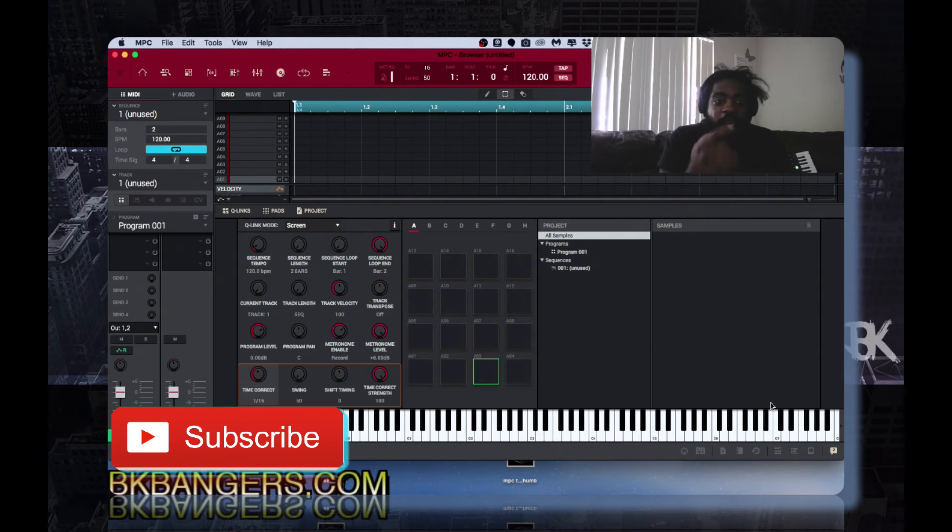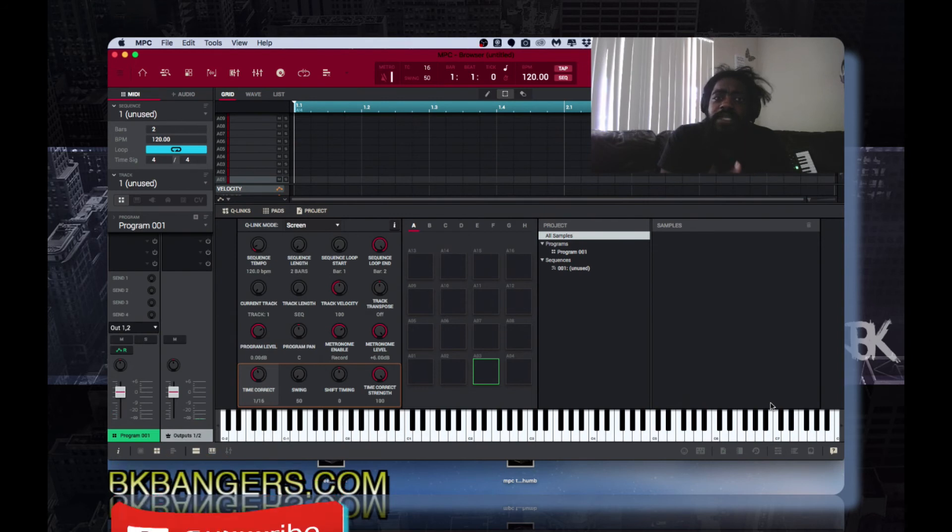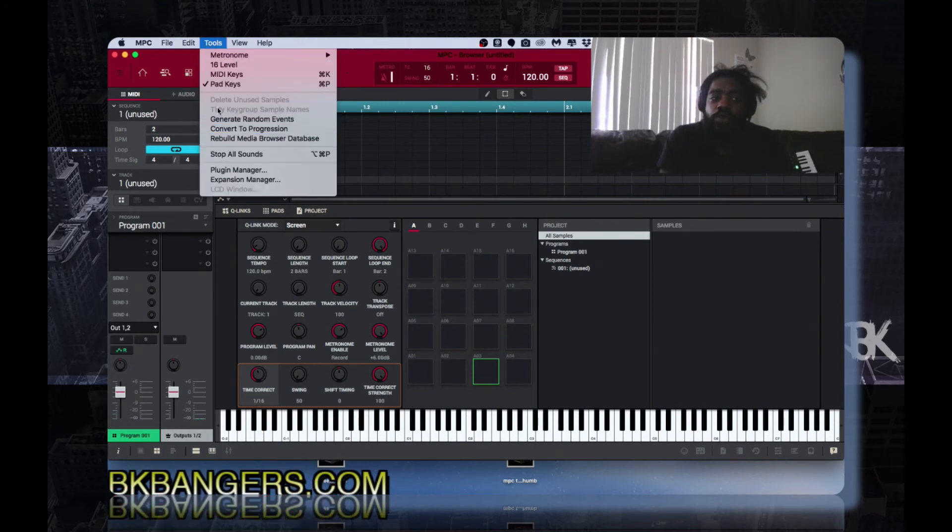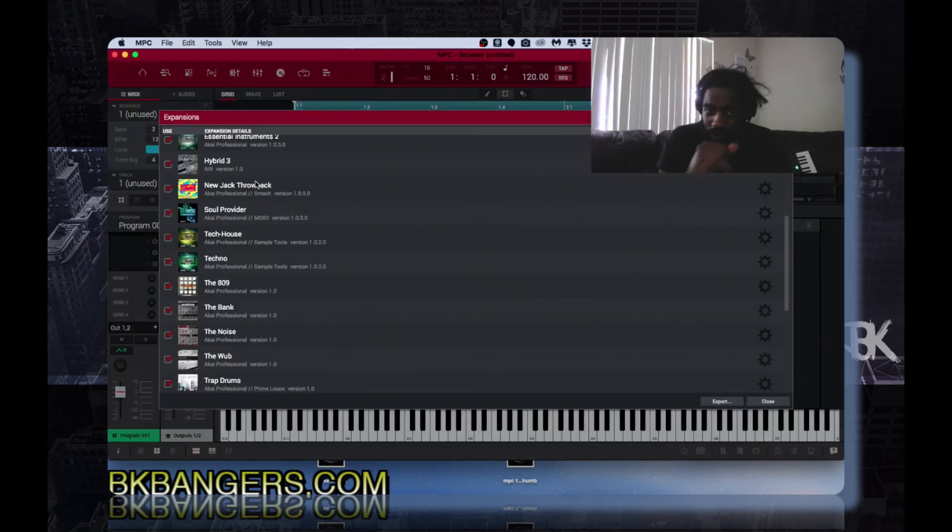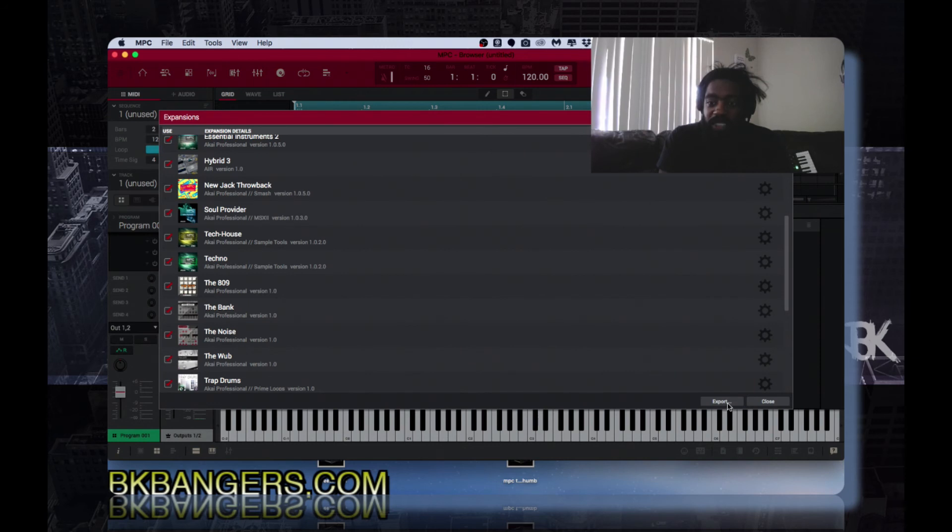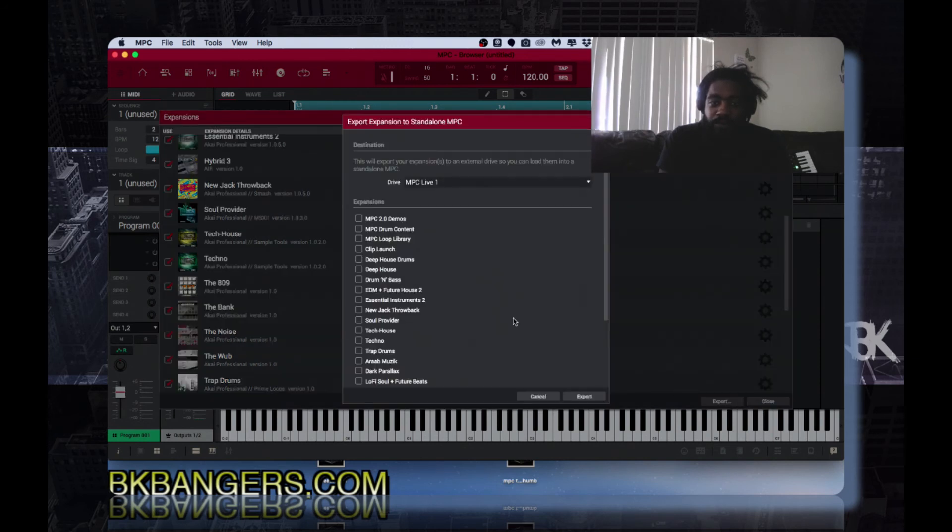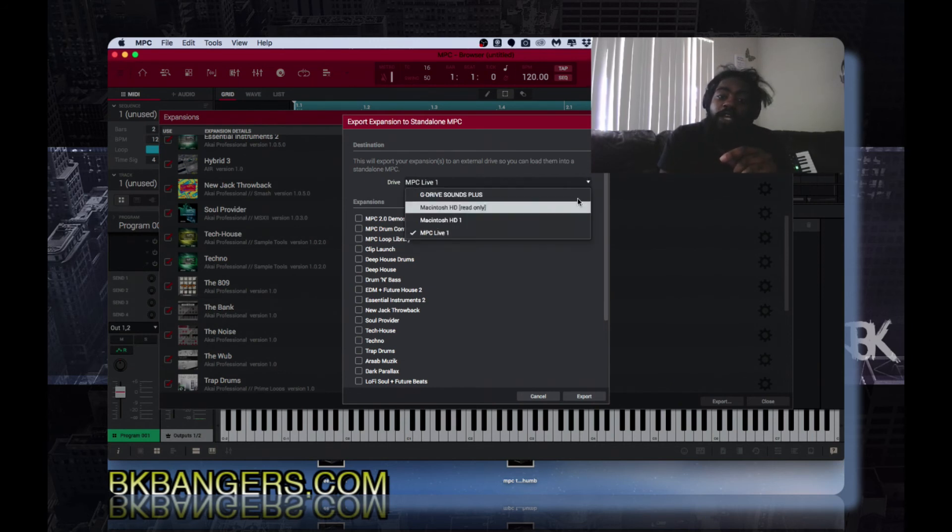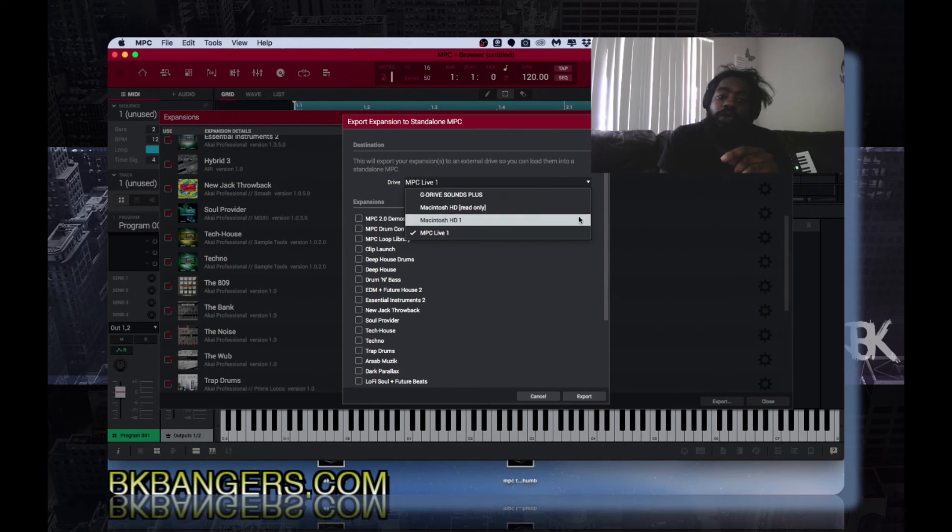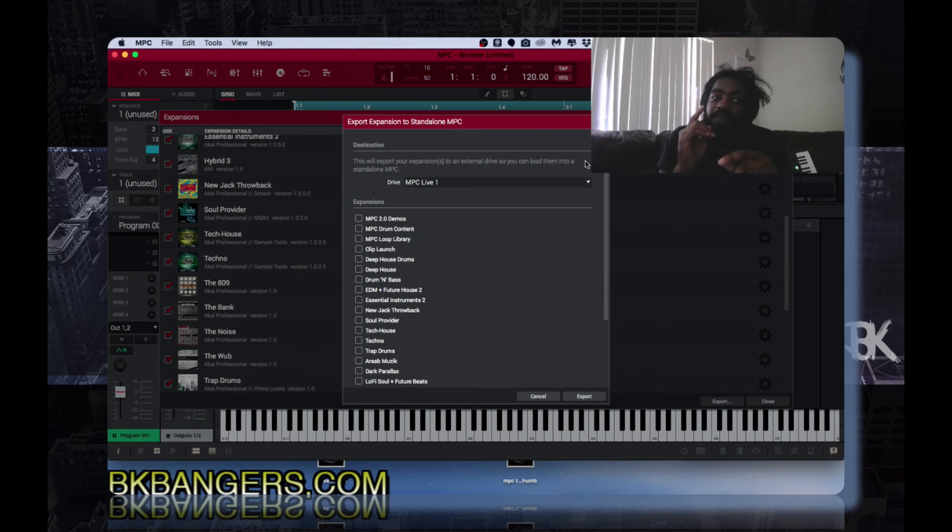As well as exporting it out into your MPC X or MPC Live. Again, if you want to export it, you have to go to tools, expansion manager, go down to export, and then tick off the expansions that you want to export and choose the drive in which you want to export it to in the case of the MPC Touch.